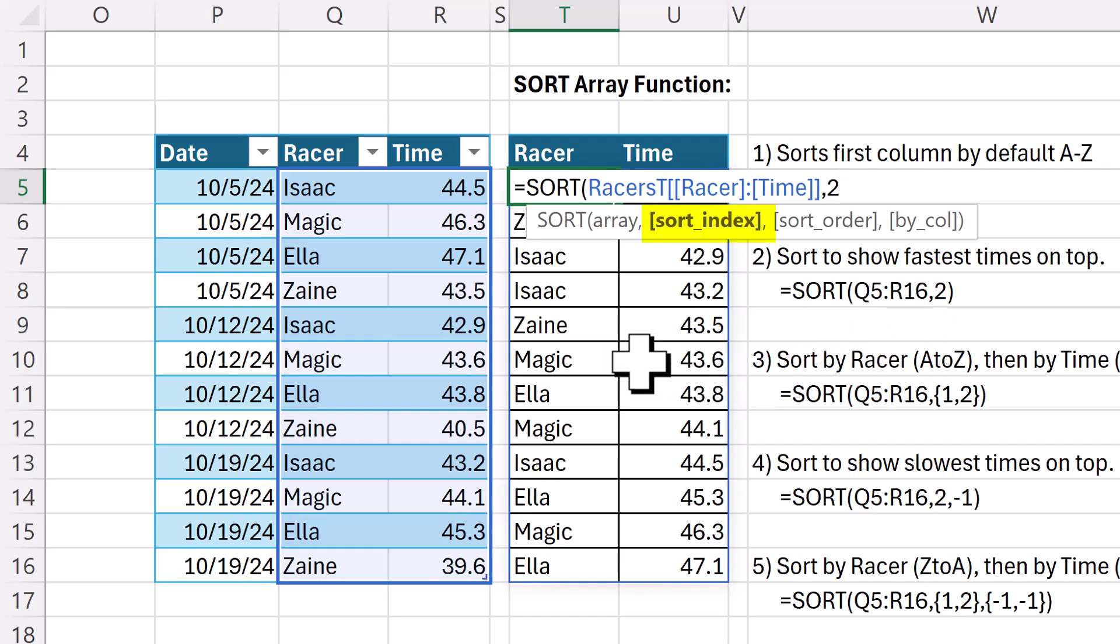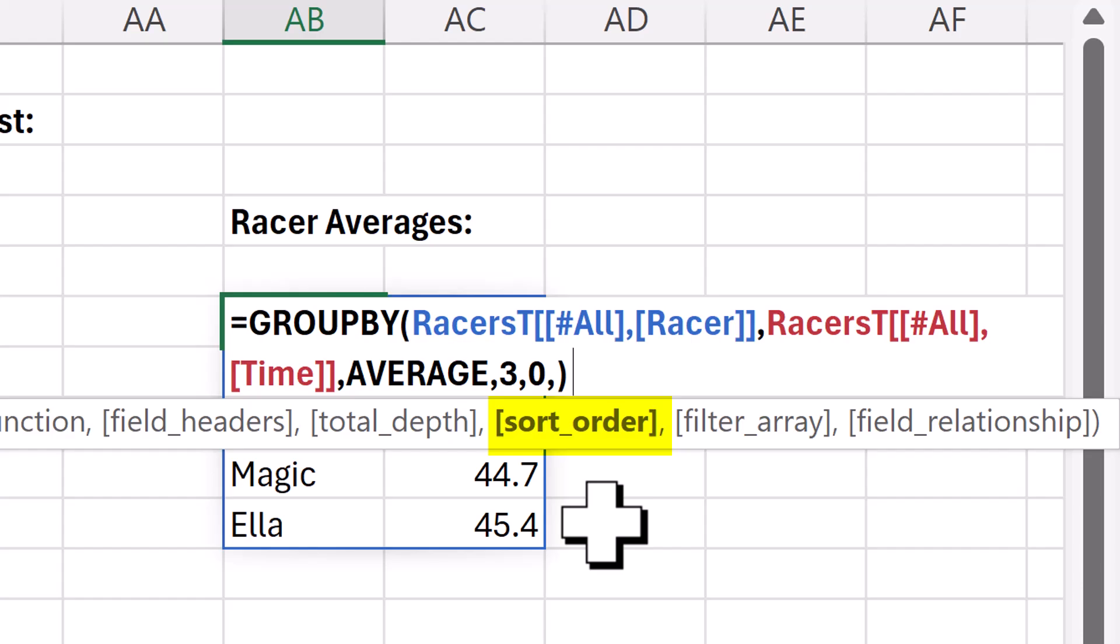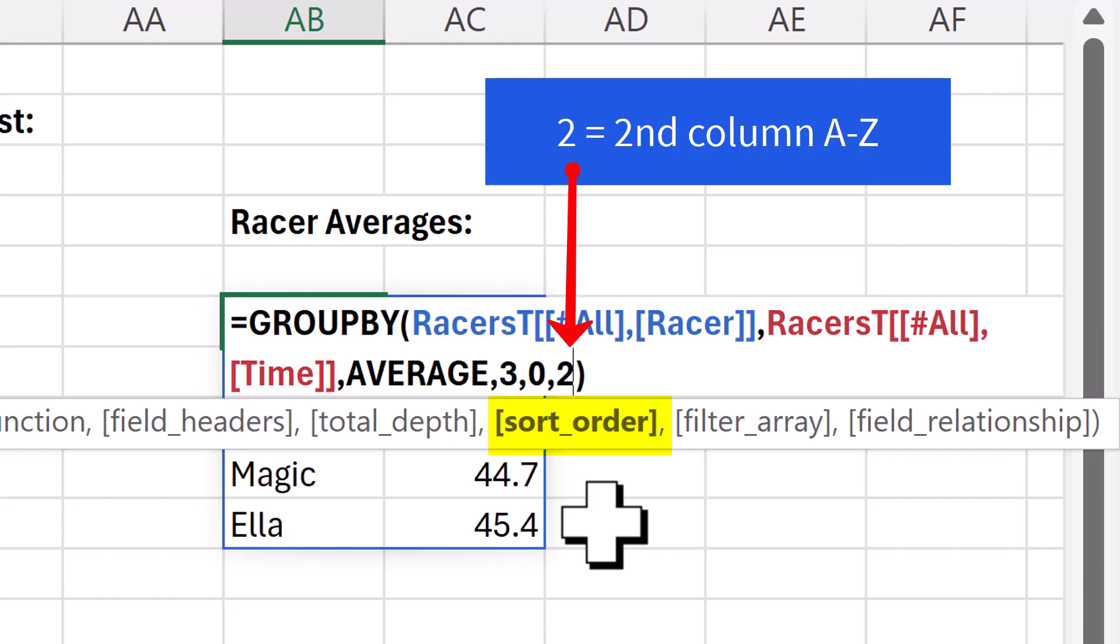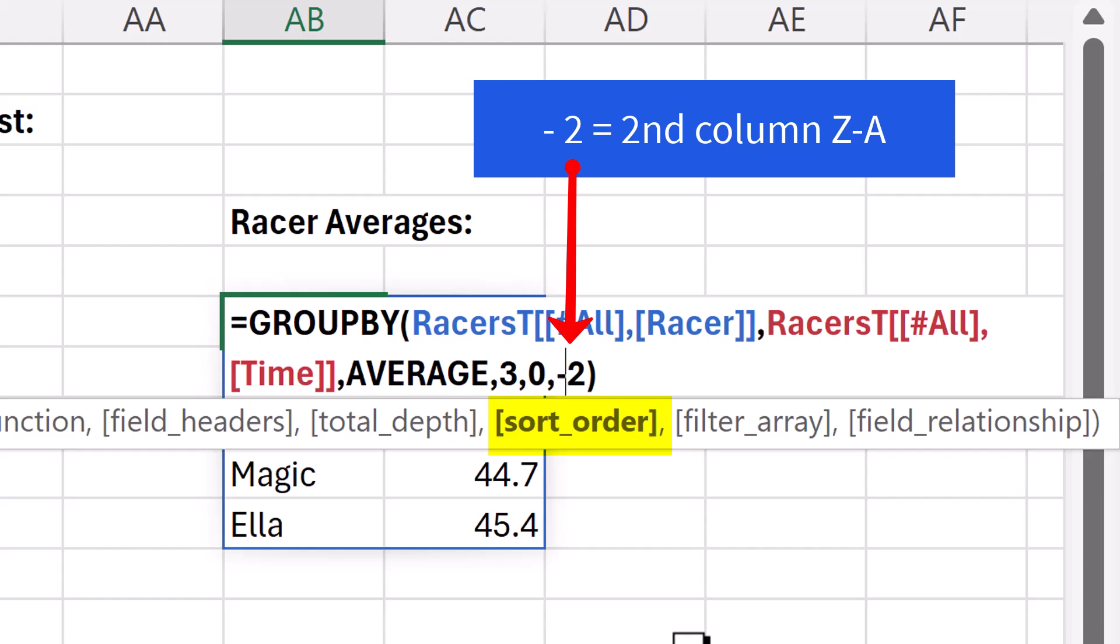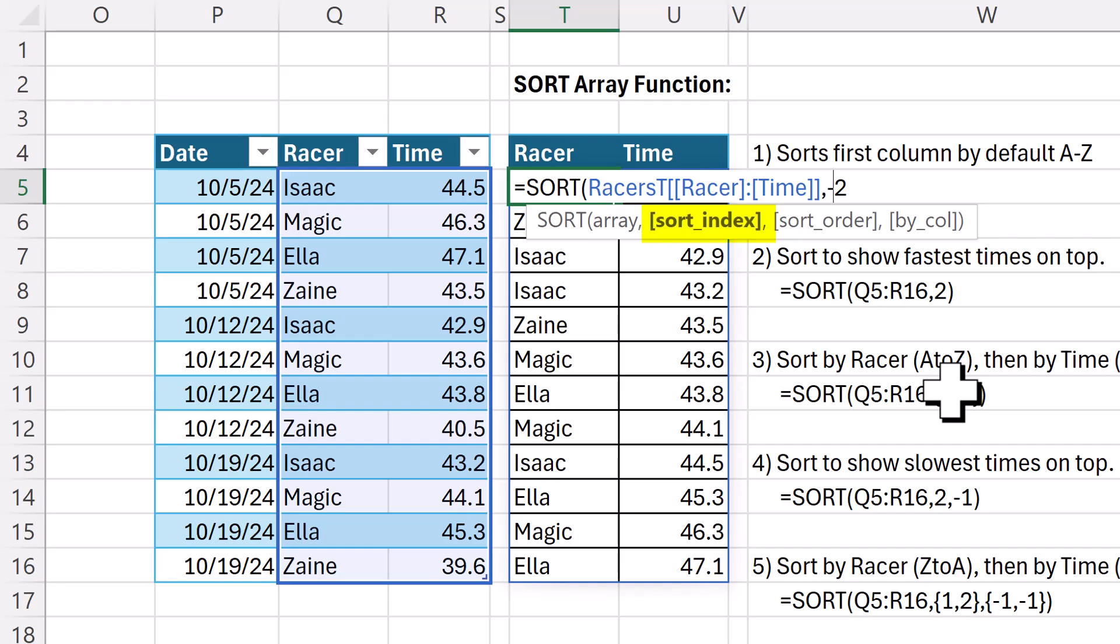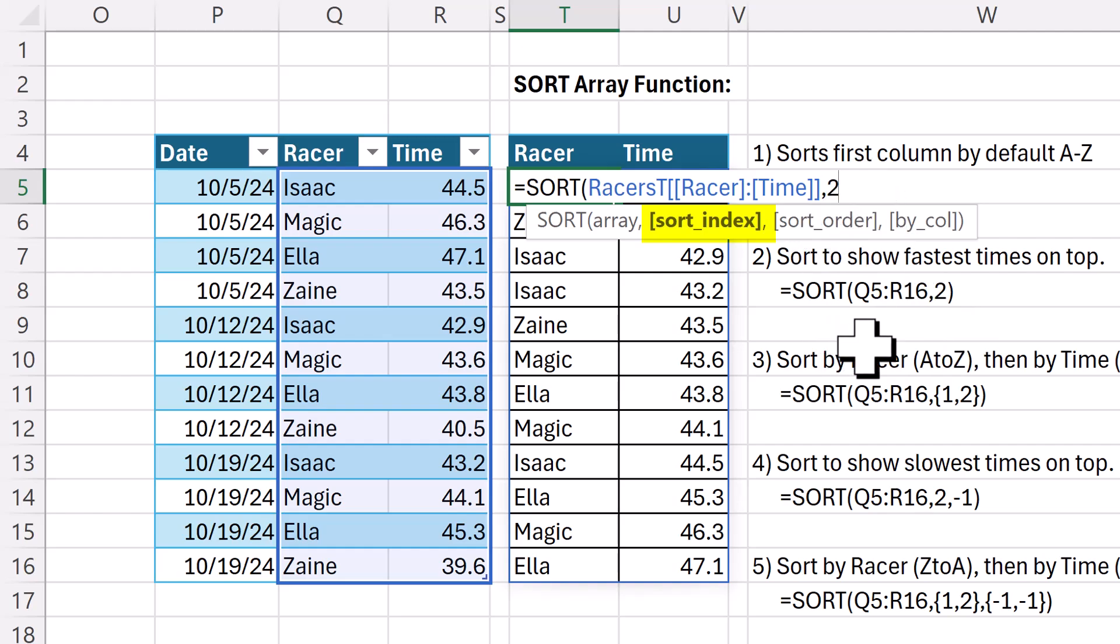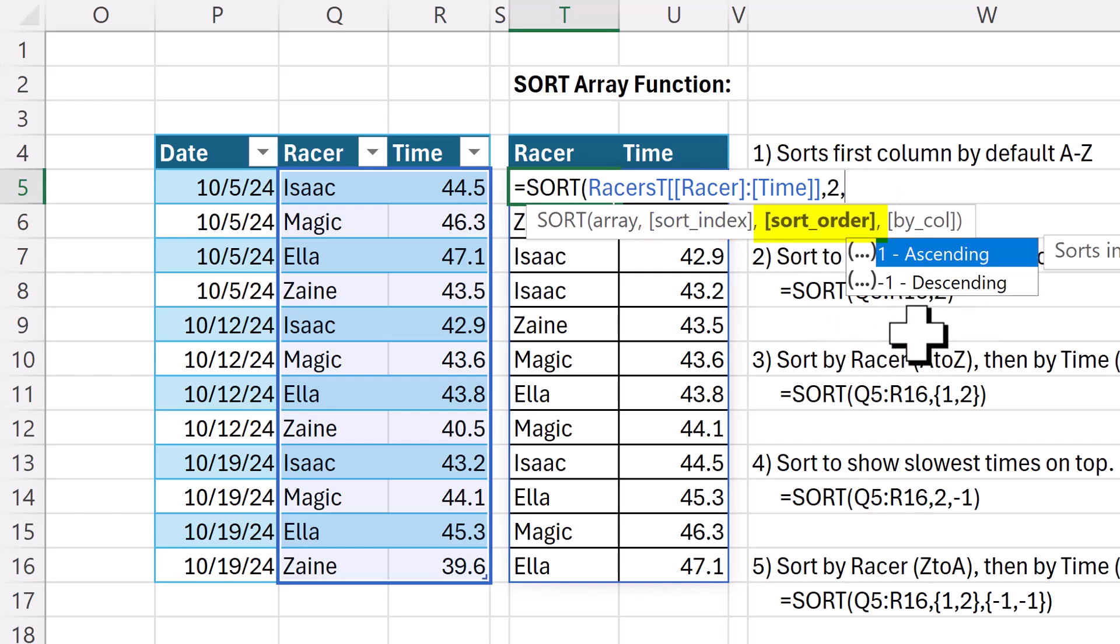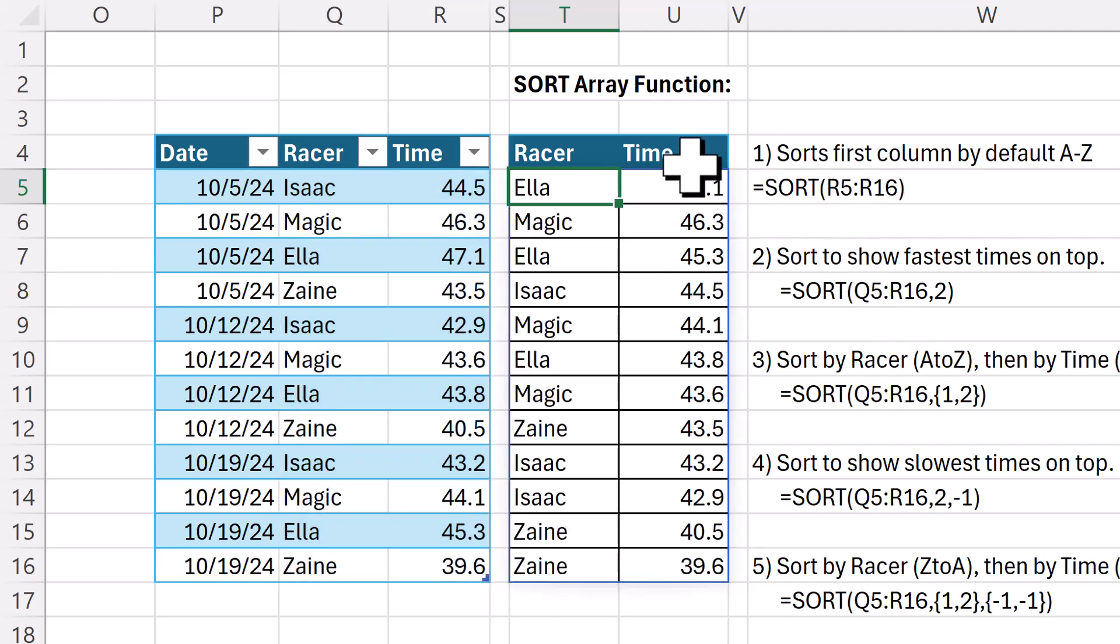What if I wanted to sort Z to A, the slowest times at the top? If you remember group by and pivot by, when we wanted Z to A sort, we simply put a minus sign. Positive meant A to Z, minus meant Z to A. Positive two to sort the second column A to Z, minus two to sort the second column Z to A. But guess what? The sort function was invented years before group by. And I guess Microsoft hadn't thought through the best way to change the order of a sort. When they created this function, they actually added a third argument. And look at that, positive, negative. So if I put minus one, now the slowest times are on top.